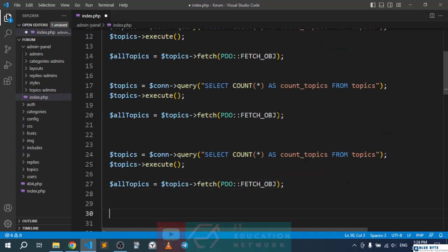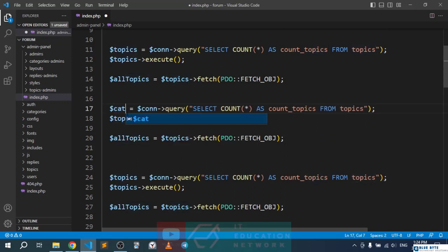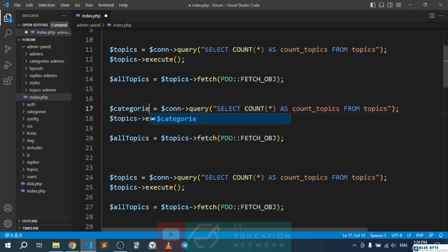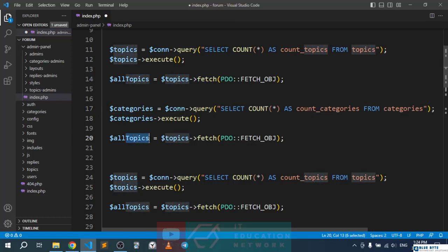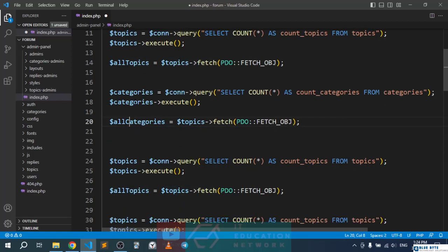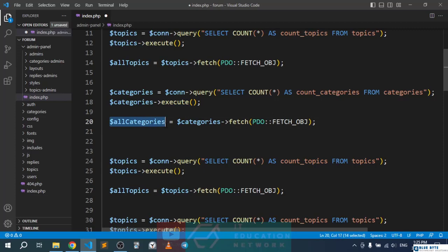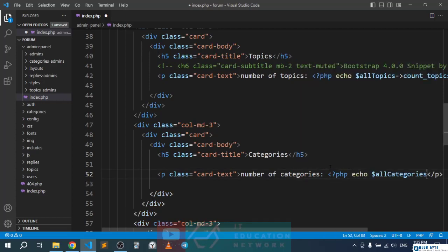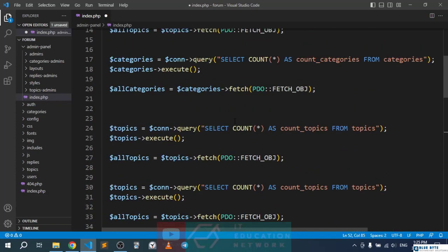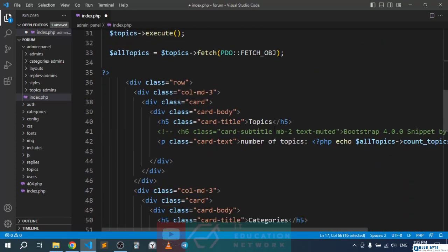Now we paste the same block and update it for categories: the query becomes SELECT COUNT as count_categories FROM categories, the variable becomes all_categories, and we echo all_categories with count_categories as the alias.